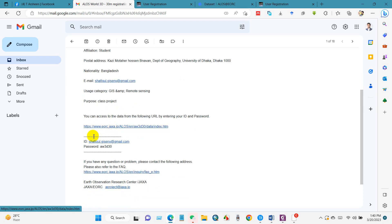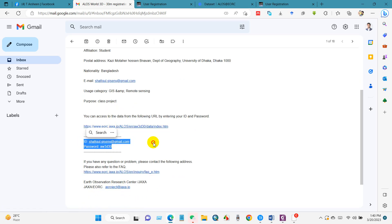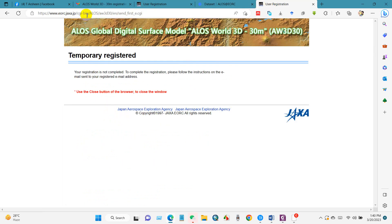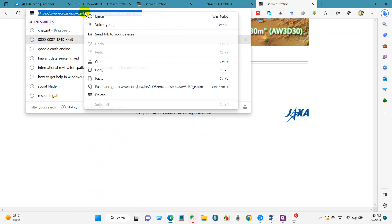Here's the ID and password. Now go to the link again.